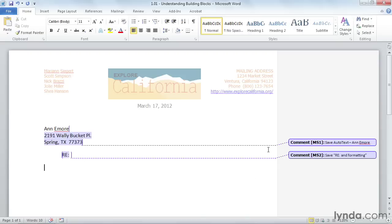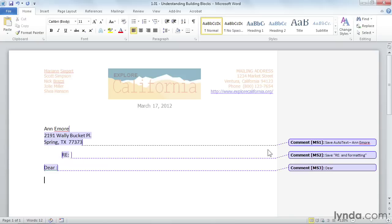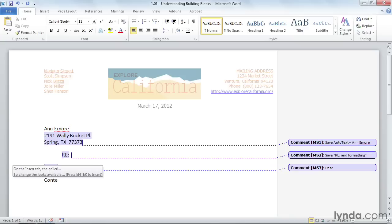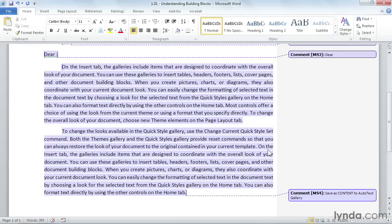Then I'll start to type in Dear, and voila, I get another tooltip that says Dear colon, press Enter to insert, and I'll accept that as my next Building Block, and I'll start to type in Content. I get a tooltip for my Building Block, and I just press Enter to insert.